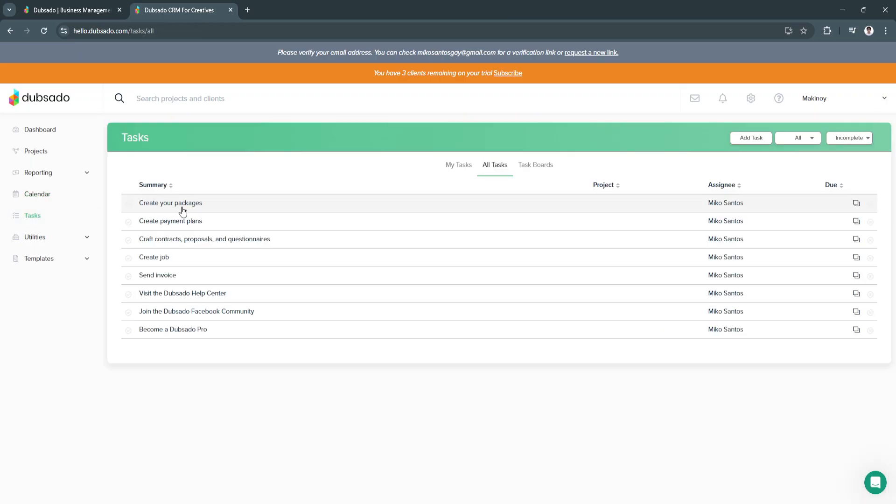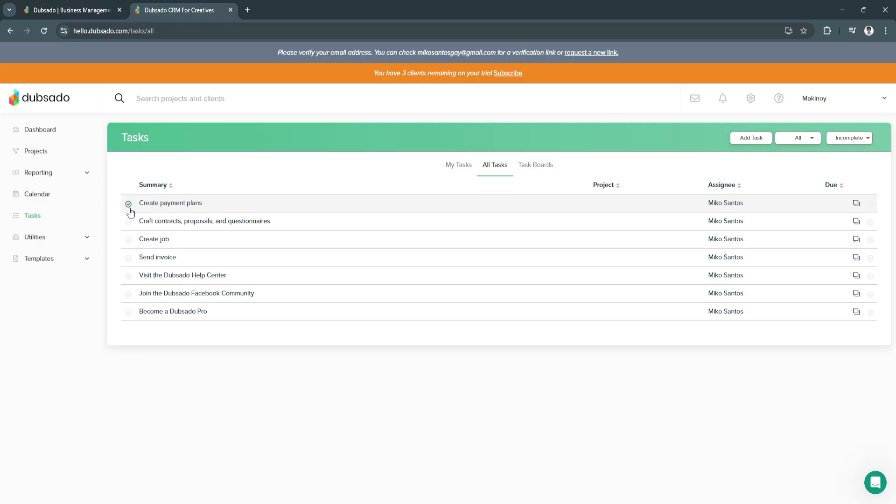Next is tasks. This is your first tasks. You can create your packages. This is just some sample tasks. You can create your payment plans. Whenever this is already completed, you can always click on the check icon to remove them from your tasks.